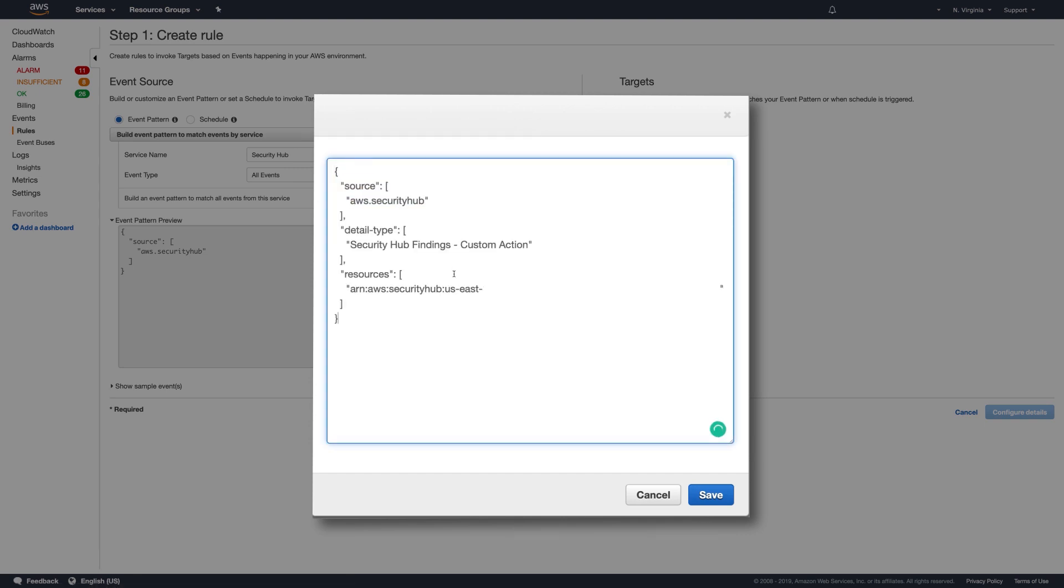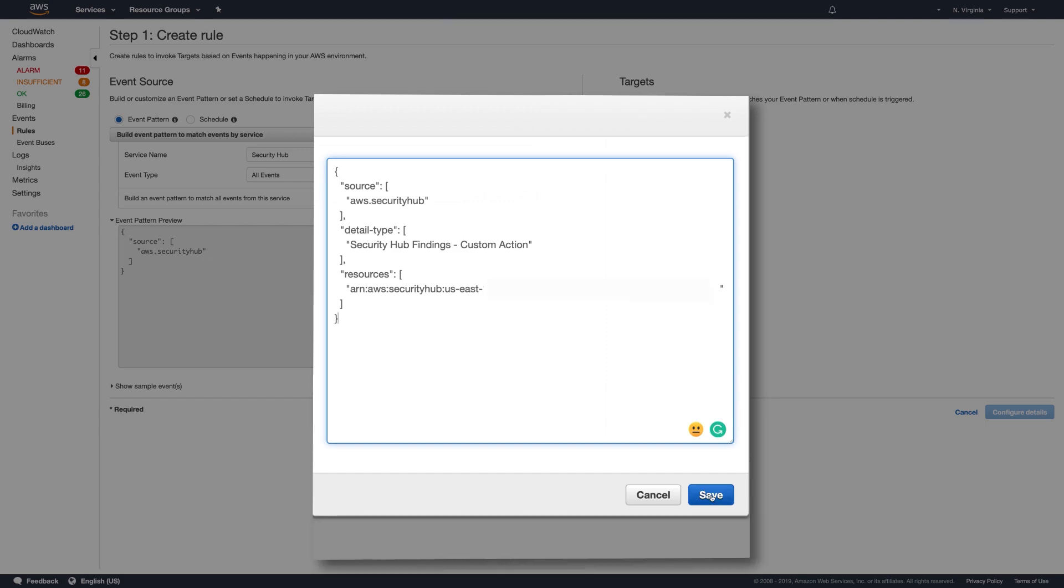If the source is Security Hub, if there's a custom action as the detail type, and it also matches this ARN, you'll notice the custom action ARN from before. Click to save the event pattern.